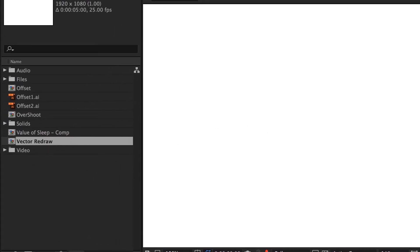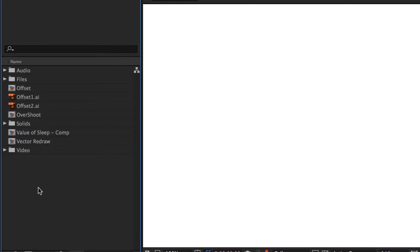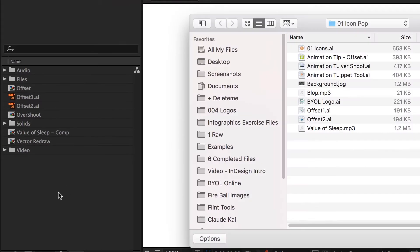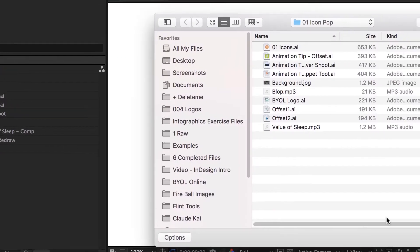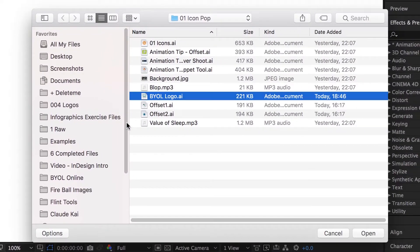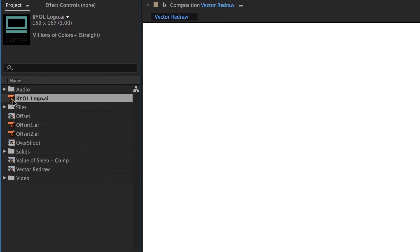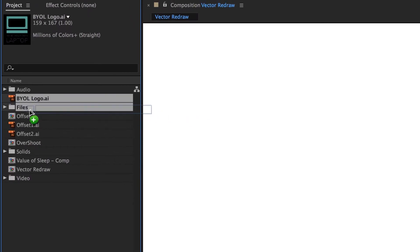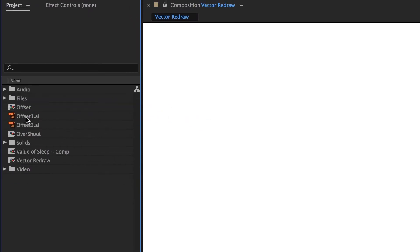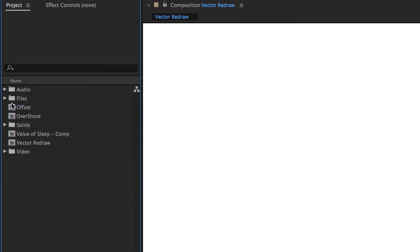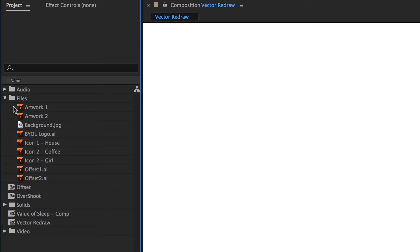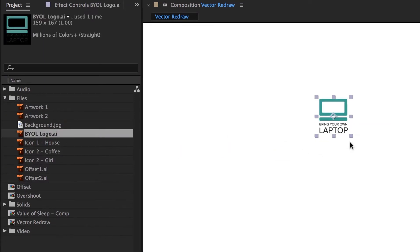So Vector Redraw, and what I'm going to do is I'm going to double click. Remember that's the shortcut to import. We're going to bring in the Bring Your Own Laptop logo. There it is there, I'll put it in my Files folder. Same with these Offset guys, get in there. And in here, bring your own laptop, bring it in.